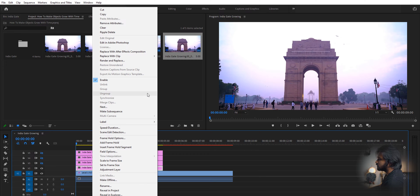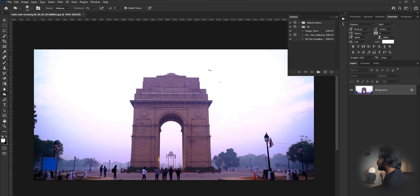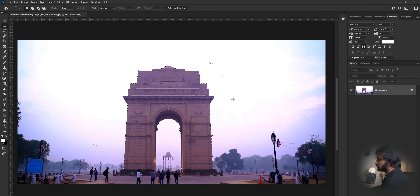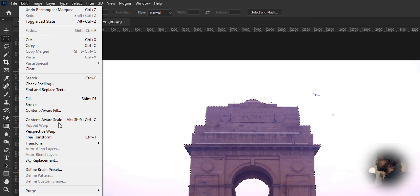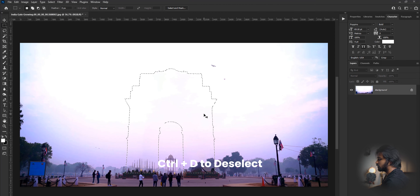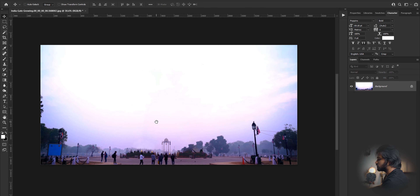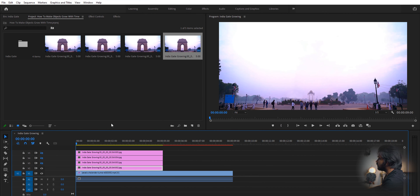First we need to create a clean plate — the bottom image is going to be our clean plate. Right-click on it and select 'Edit in Photoshop.' It's going to open up Photoshop and import it. Make a selection of the object you want to remove — in this case, the India Gate — then select Edit, then Content-Aware Fill, and hit OK. Press Ctrl+D, and I think this is going to work fine. When you're done, save it — it's going to auto-update in Premiere Pro. Now we have our clean plate.